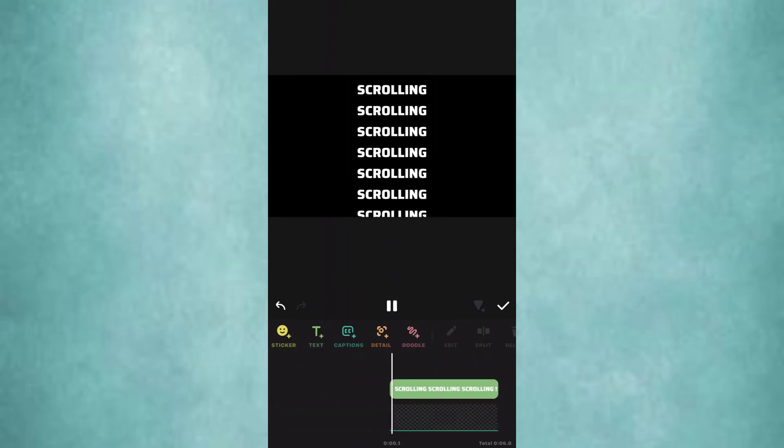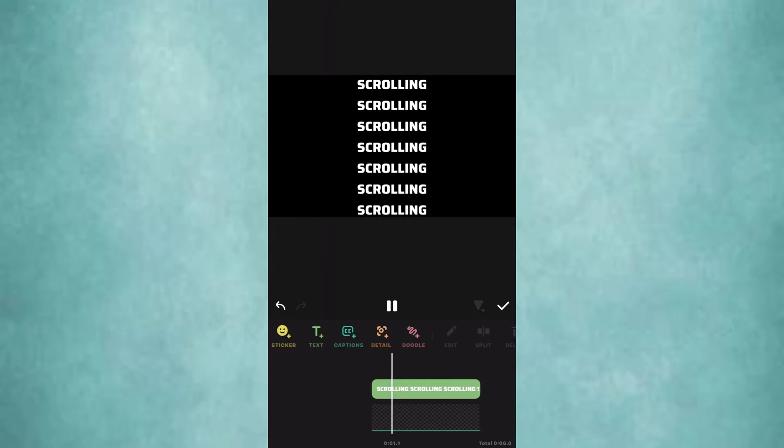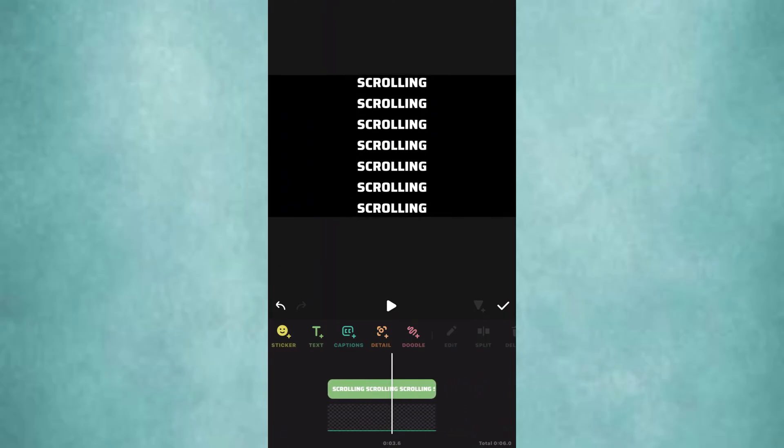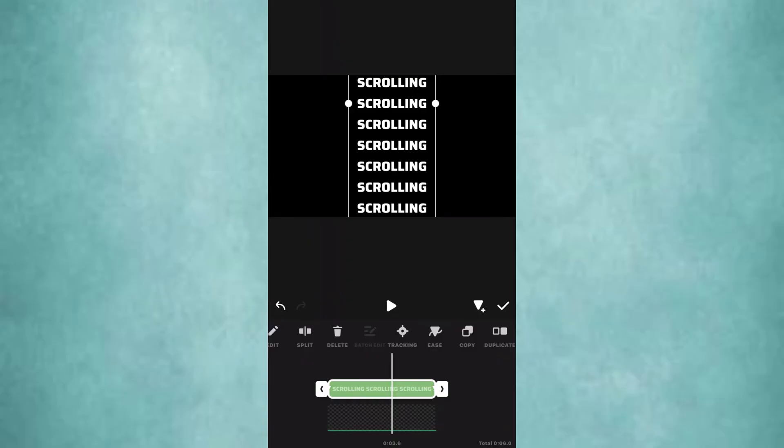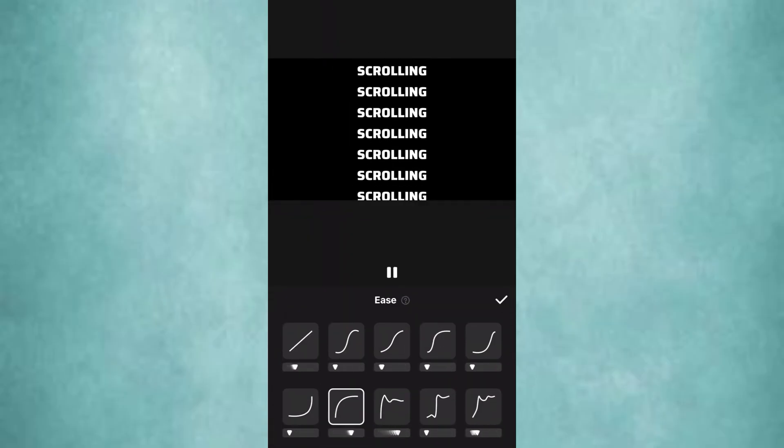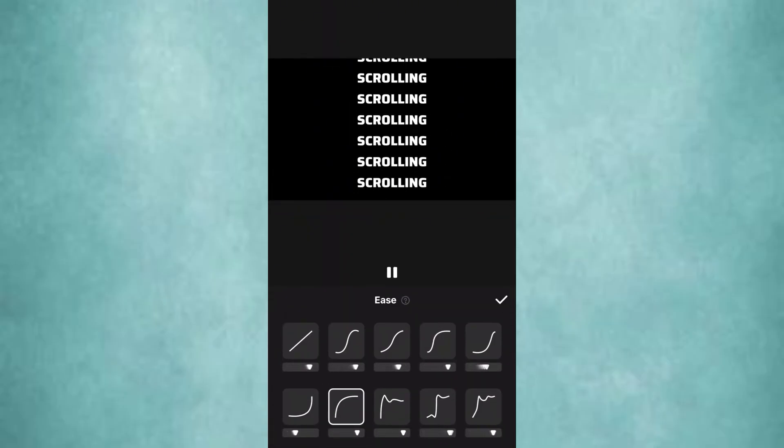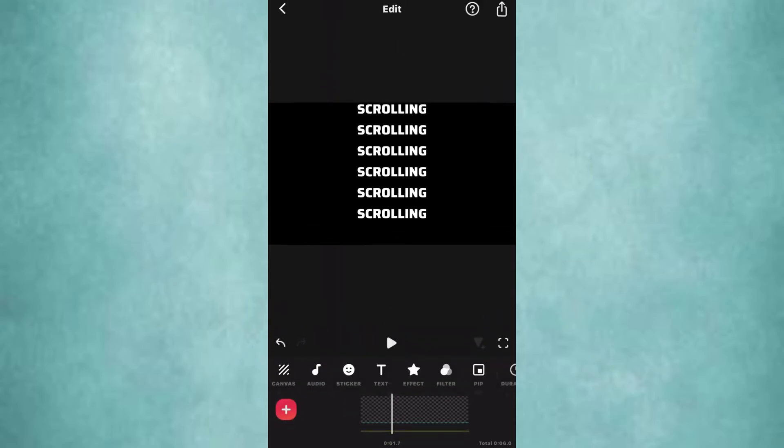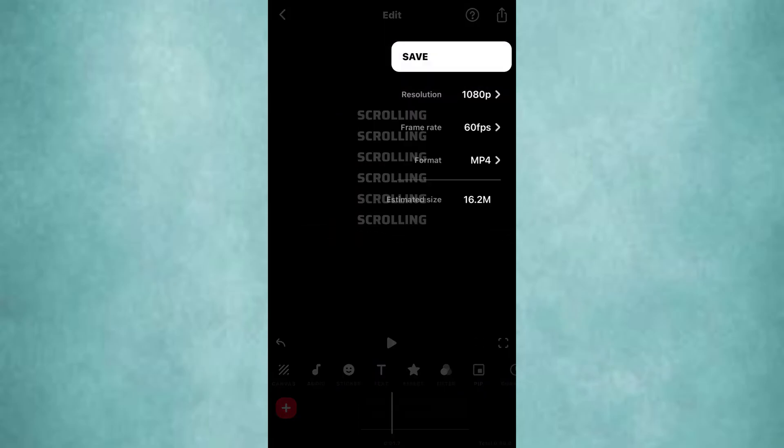Now see how it looks. Between the two keyframes, add ease and select this one. Export the video.